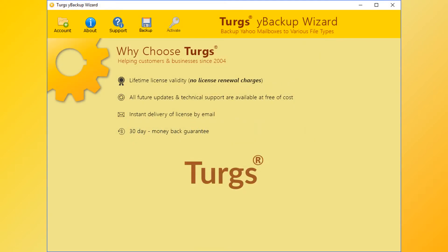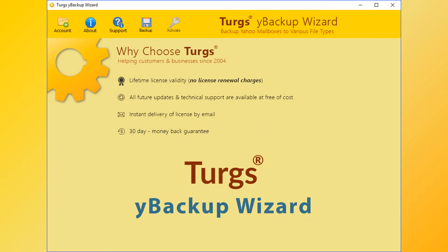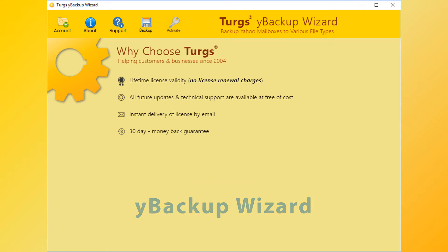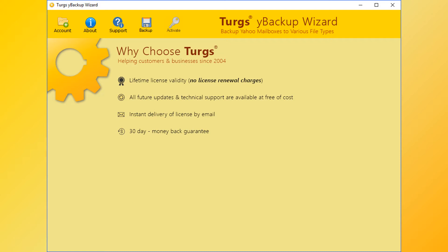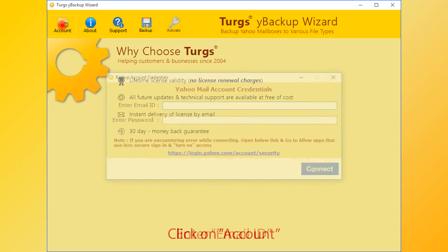Tergs, the brand provides all user-needed support, and the product also comes with a simple and user-friendly interface so that any normal user can use the tools without any guide. In Tergs Yahoo Backup Wizard, the tool will provide the navigation menu on the top — click on the Account option for adding Yahoo data.